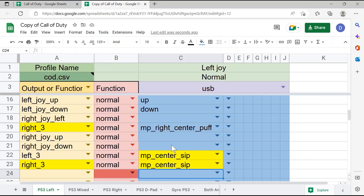As you can see here, this is also highlighted in yellow, just warning me that it is listed twice in my spreadsheet, but it'll still allow me to download it onto my quad stick.